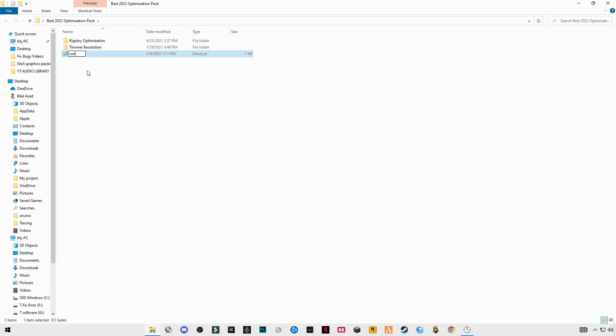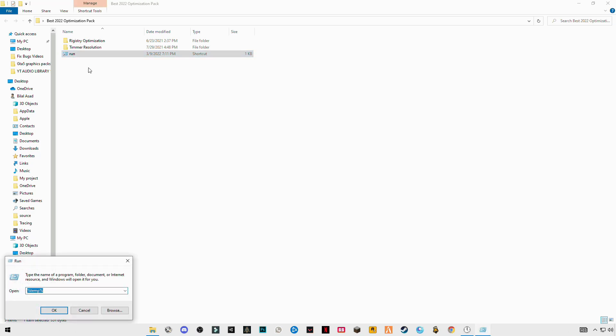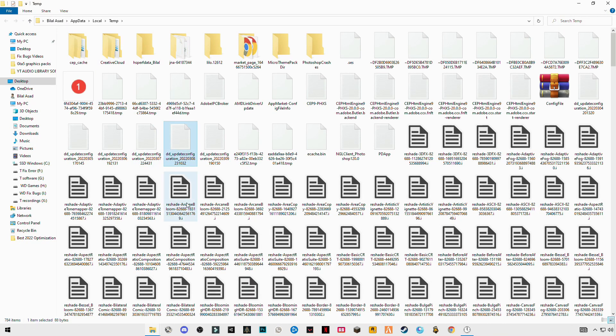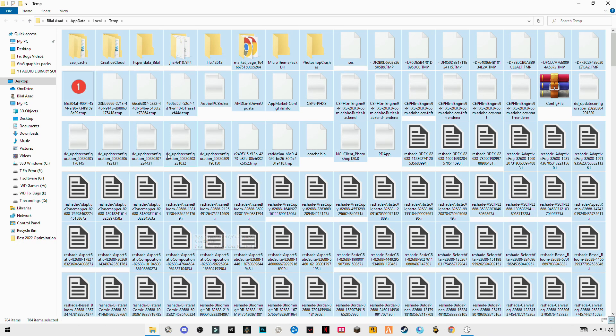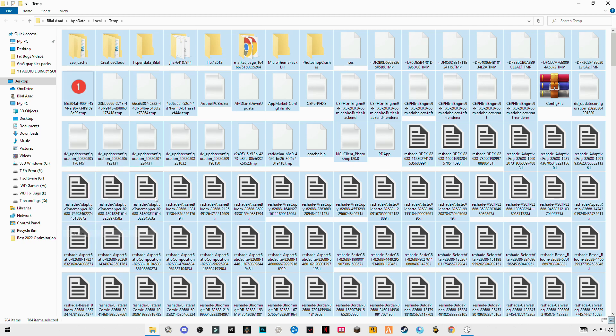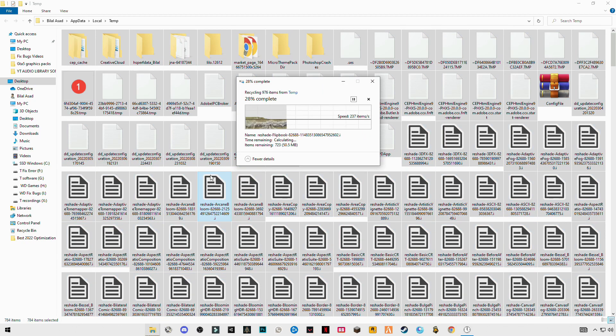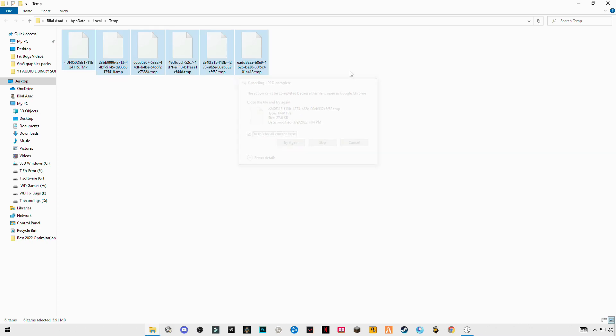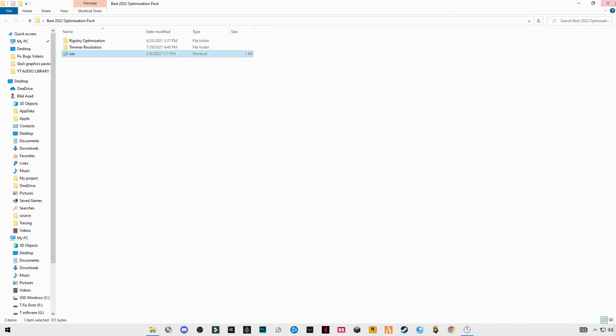Open run. Type %temp%, okay. Ctrl+A and delete them all. These are some trash files. We are deleting these to make your computer system fast.